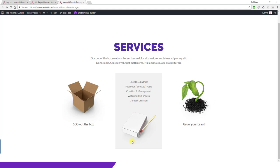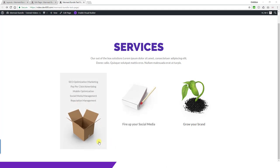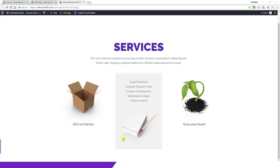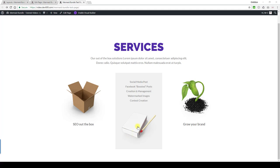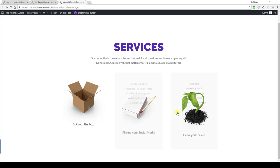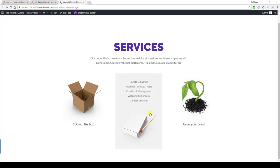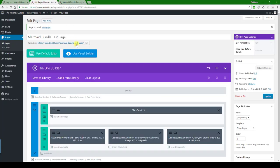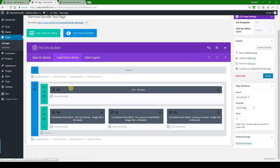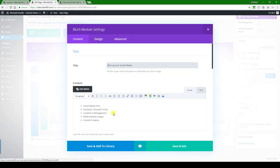What can we change in the list reveal hover blurb? We've got a background color, an image, and some text, and also links. So let's have a look. Let's try the middle one this time around.